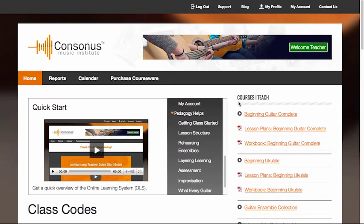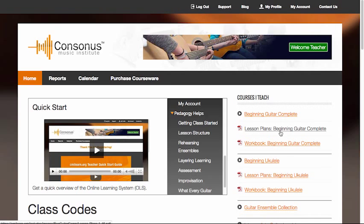Over here, we have the Courses I Teach section. For each course you teach, you'll find a link to the course page, which we'll discuss in just a moment, a PDF lesson plan outlining the objective and topic of each lesson, and the complete course workbook.